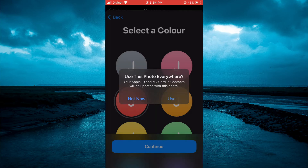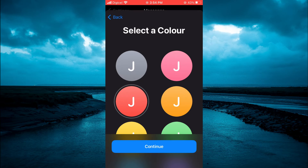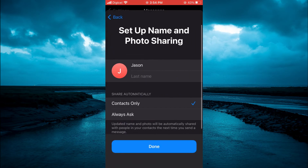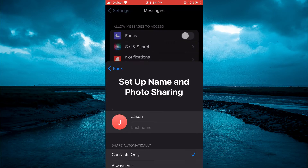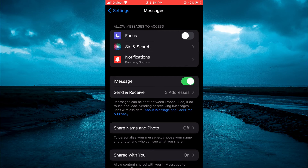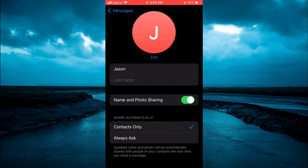Simply tap Use, then tap Continue. You can tap Done right here, or if you don't like that photo you could tap Done and then simply tap on Share Photo again.